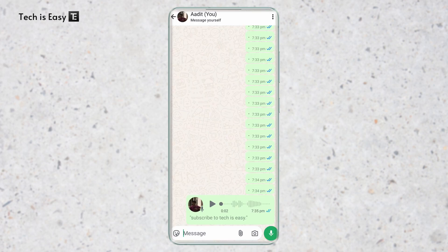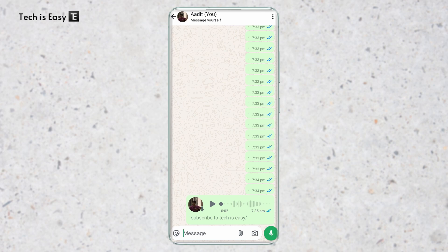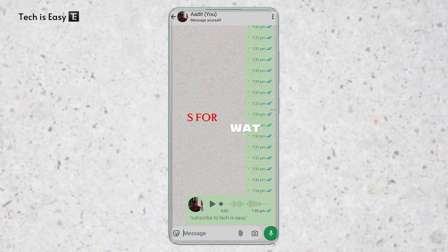This is how it works for any voice message that you receive. Just long press on it and then you'll find an option on top saying transcribe. That's it for today. If you want to know a new feature of chat themes, you can check out this video over here. Goodbye.